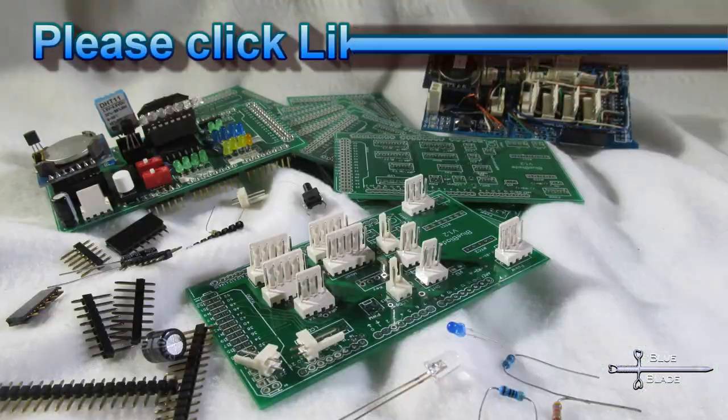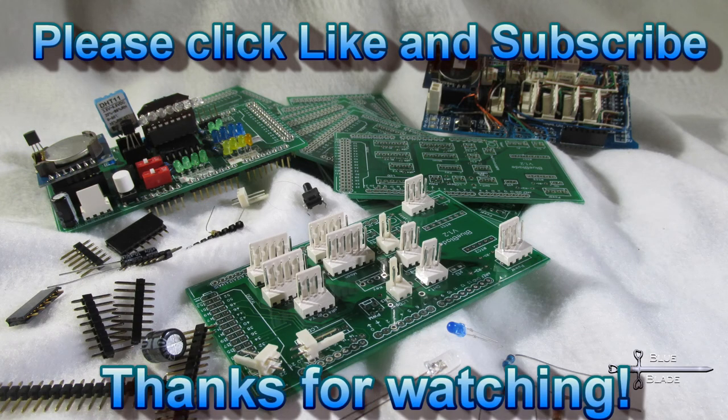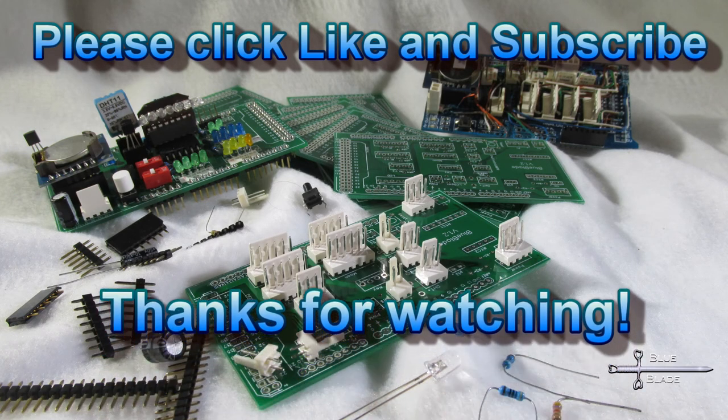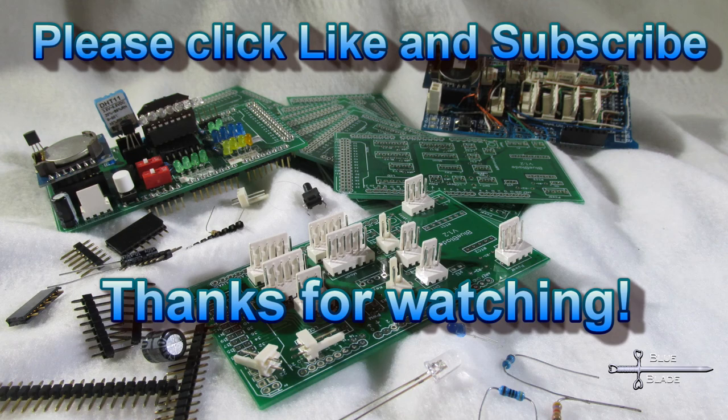If you enjoyed this, please click like and subscribe, and share any suggestions or questions in the comments. Until next time, thanks for watching.